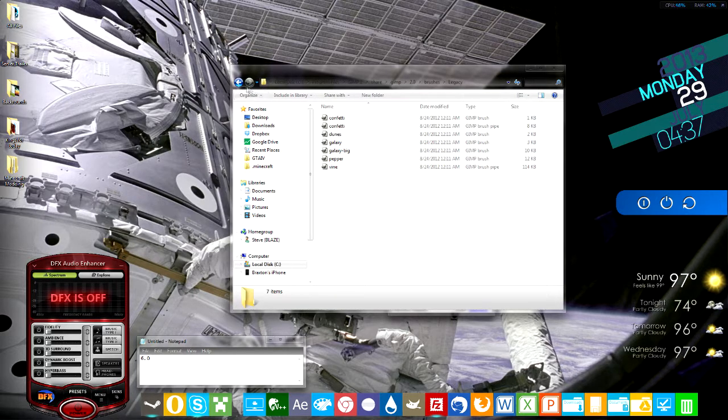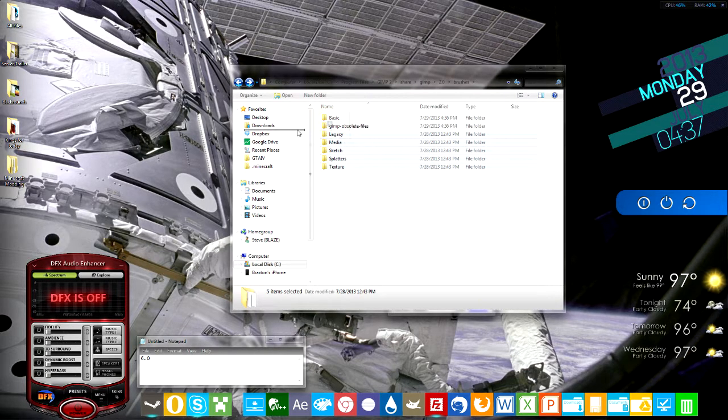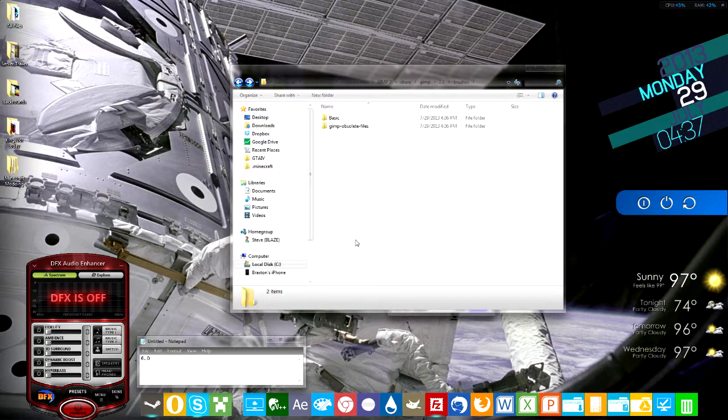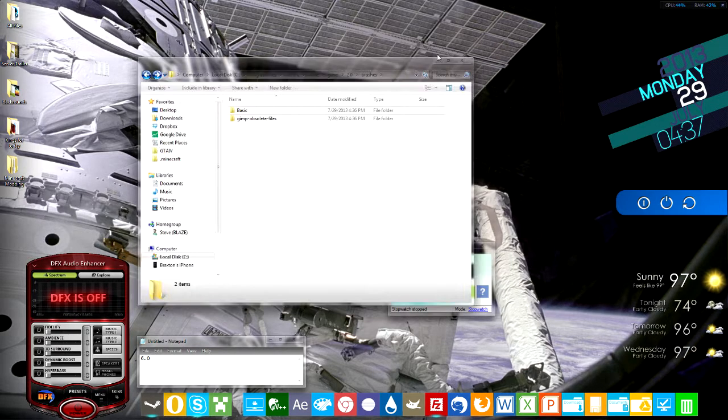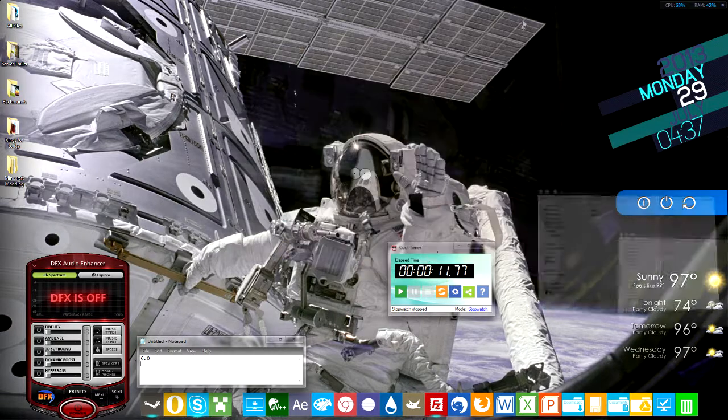So I don't need any of these folders or brushes right here, so I'm going to move them into GIMP obsolete files, and then continue. And now your GIMP speed will be much faster.